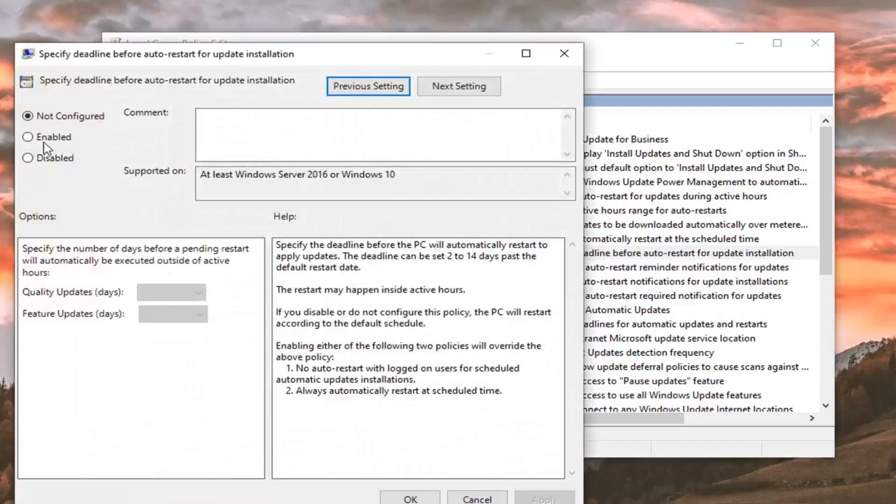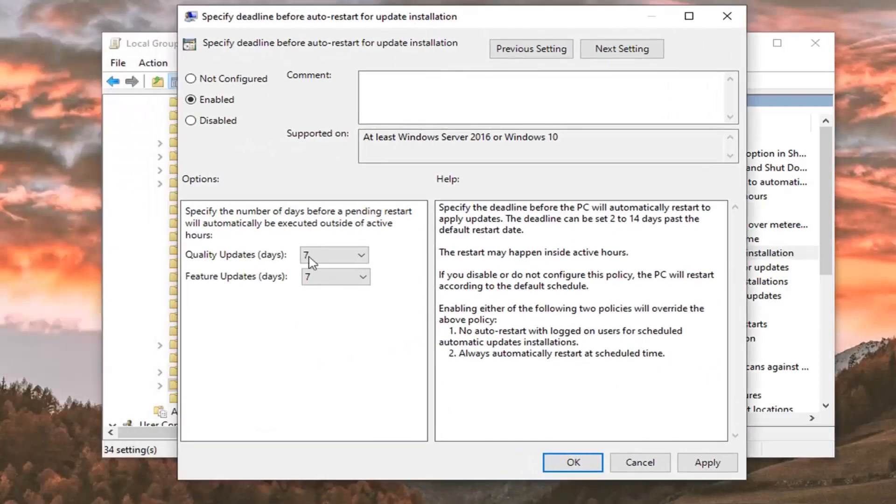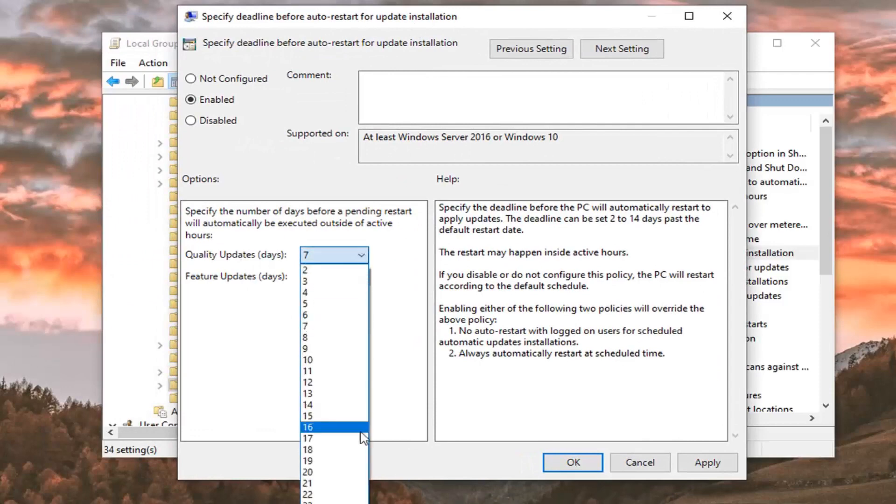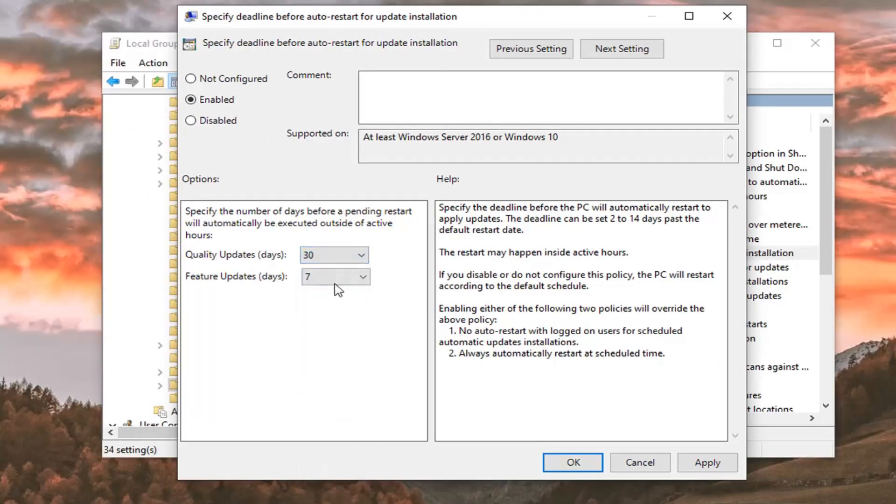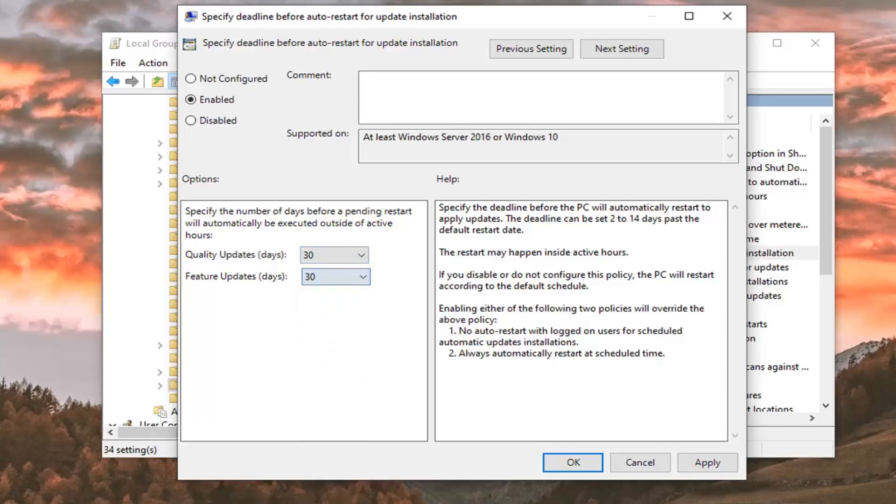You want to select enabled. And then for quality and feature updates, you can click inside this drop down and select up to 30 days for each of them. Pretty straightforward. And then you want to select apply and okay to save the change.